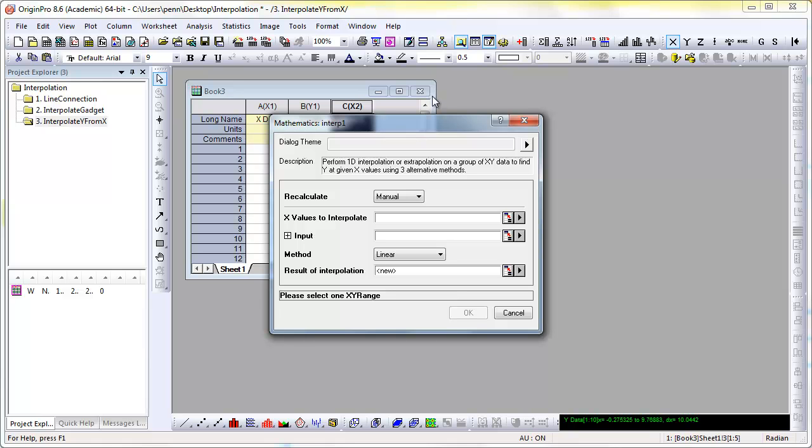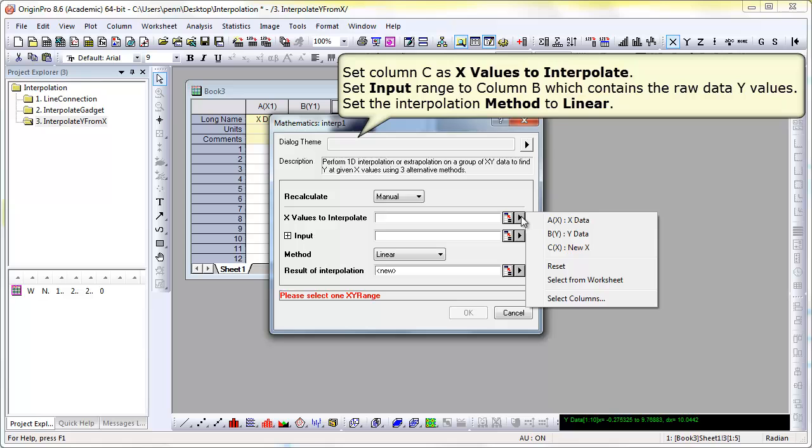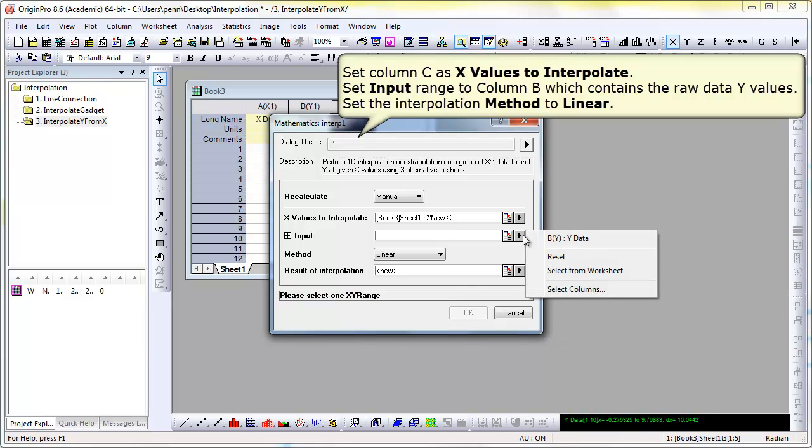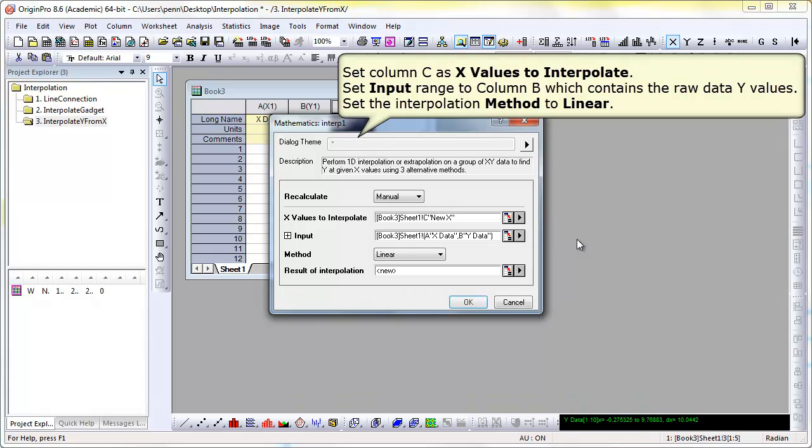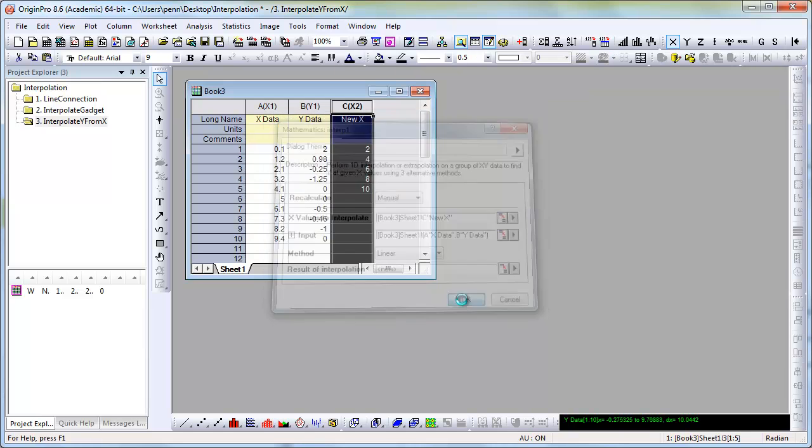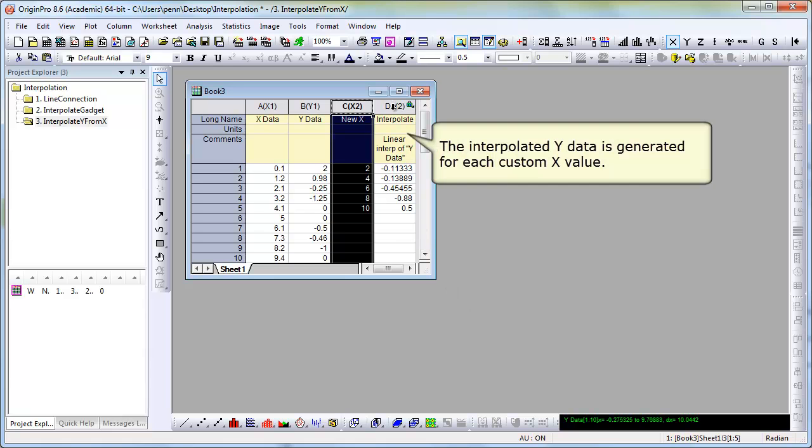Open the interpolate dialog on the mathematics menu under analysis. Select the X values you would like to interpolate to. The input data is the existing data set. And again, select the style of the type of interpolation you would like to achieve.